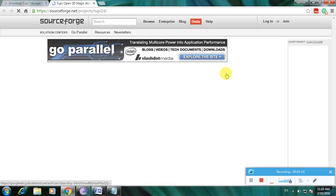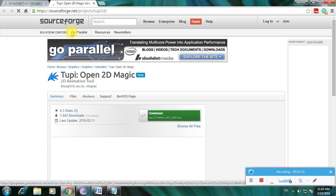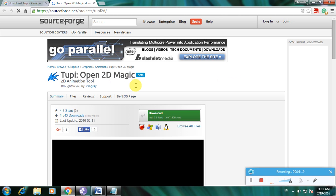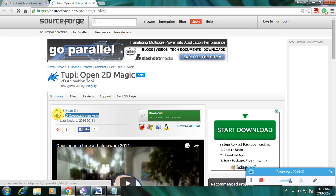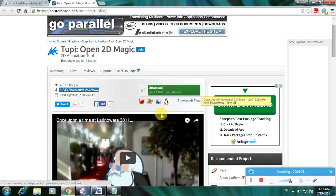Now the SourceForge website is opening. Here is the 2p Open 2D Magic software page, and the download count is shown. It has nearly 2000 downloads this week and is a 4.3-star rated software. The download link is available here.